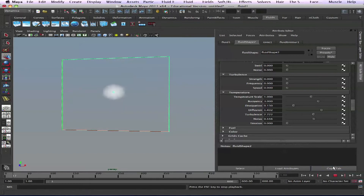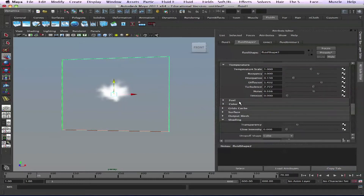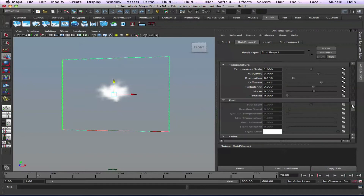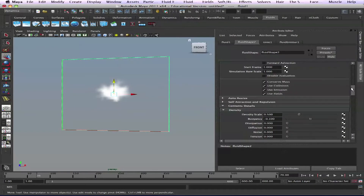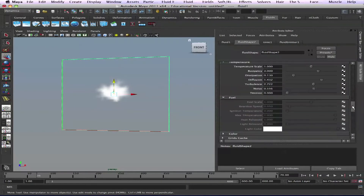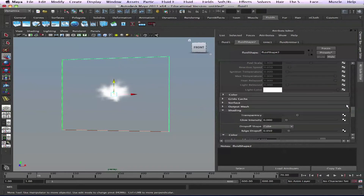That's for temperature. Then we have our fuel — and fuel feeds temperature. So if temperature will dissipate, if you add some fuel it will keep going and still keep it burning, as we saw in the previous method.